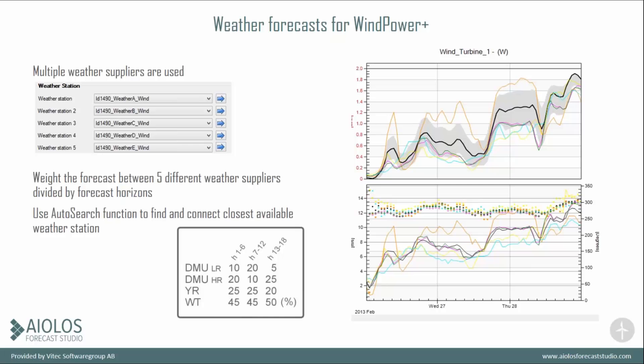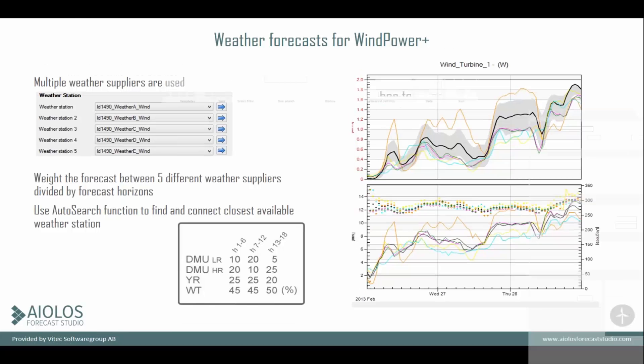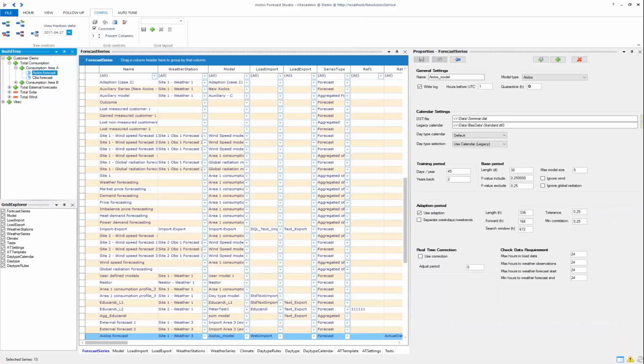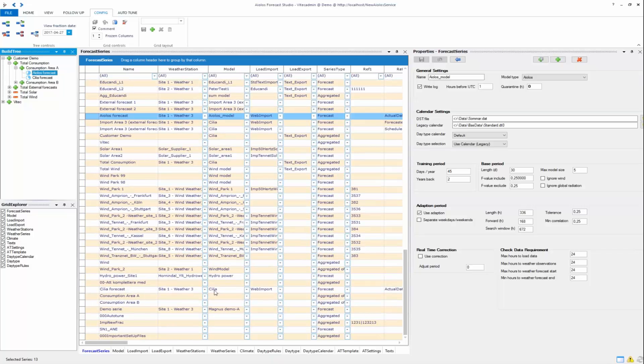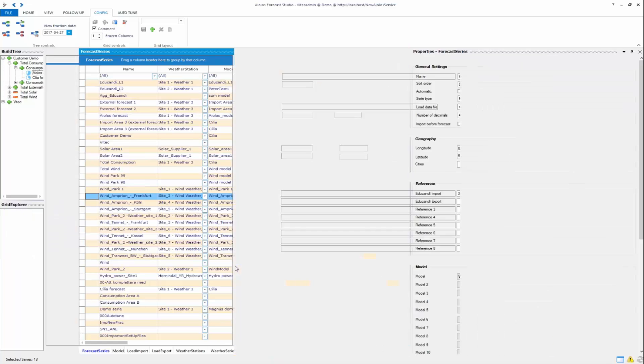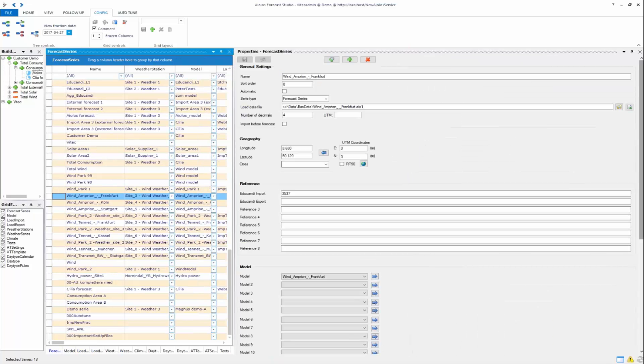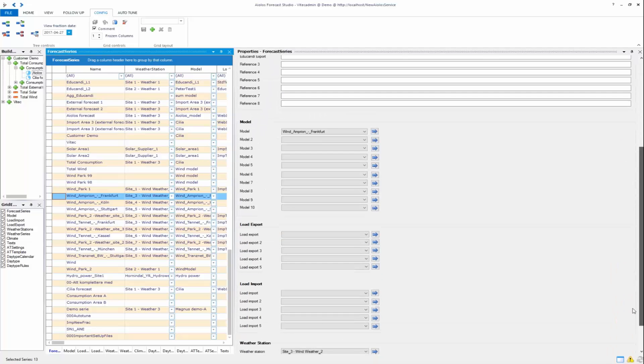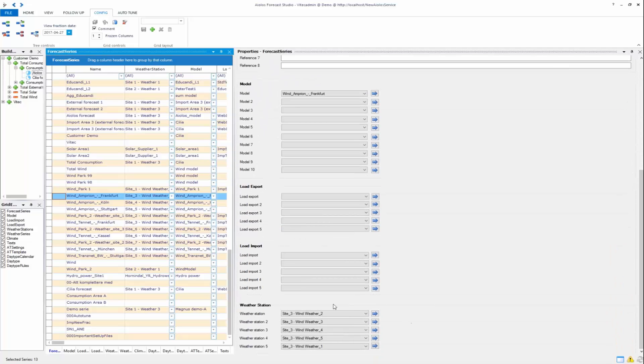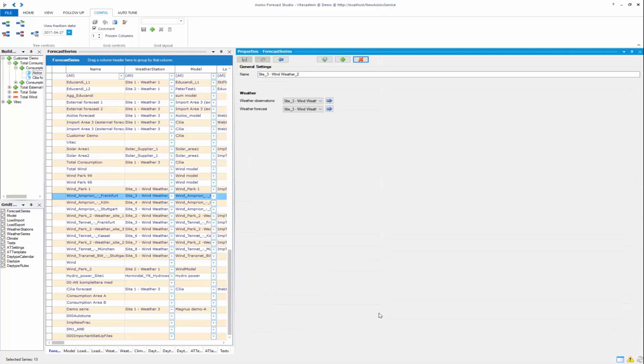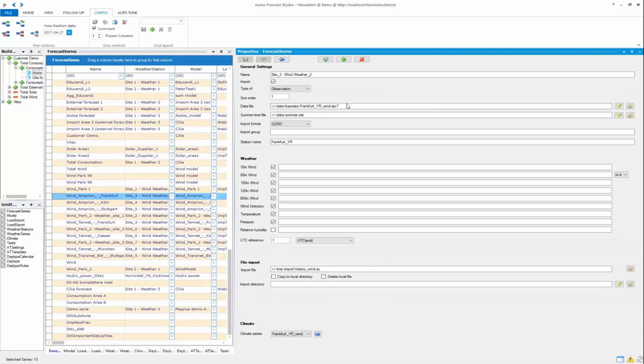For this I will show you how it looks in the configuration. So again you go to the config tab, then you can go to a wind series that is using the SEPHIROS model. We have our model here, and then our weather stations are connected here. You want to connect the weather, and it's important to use the right type of weather.